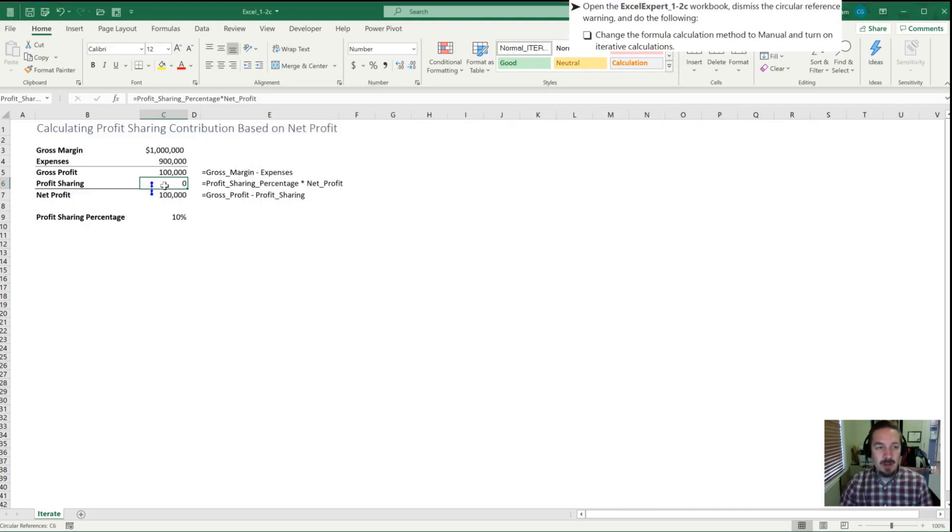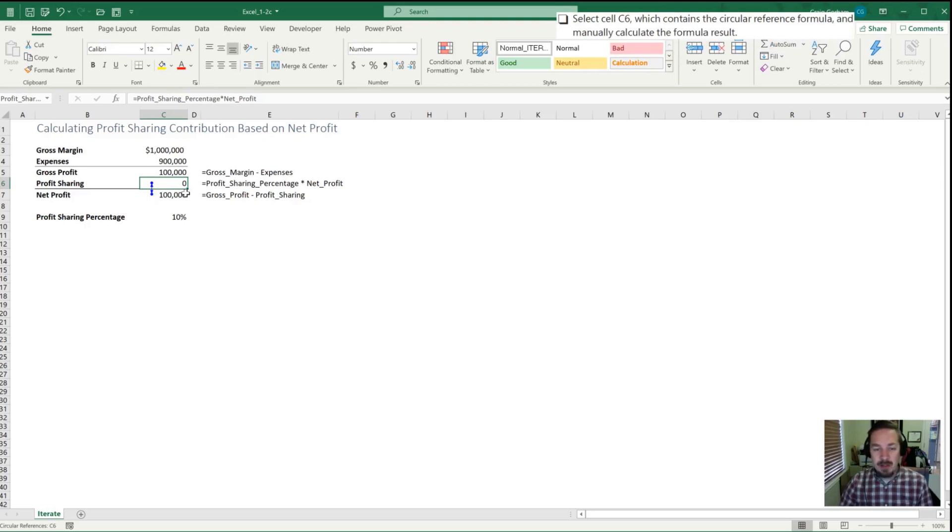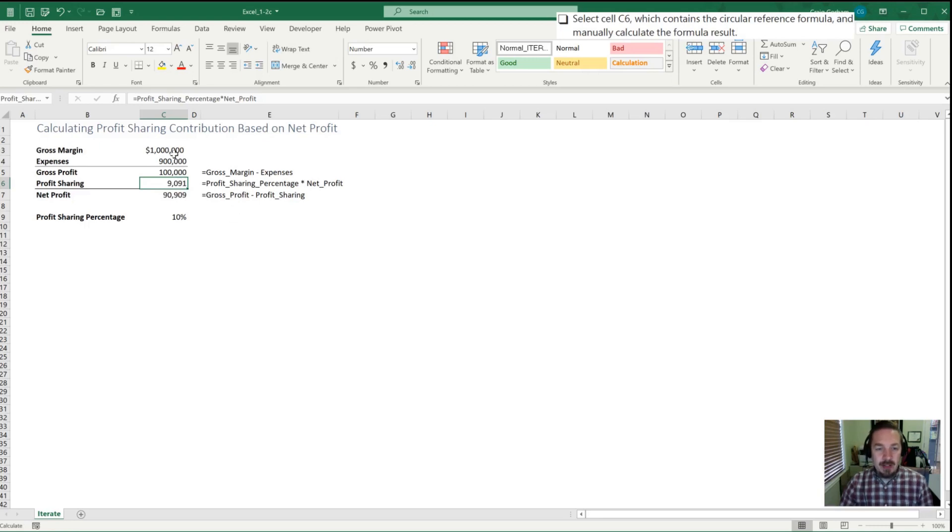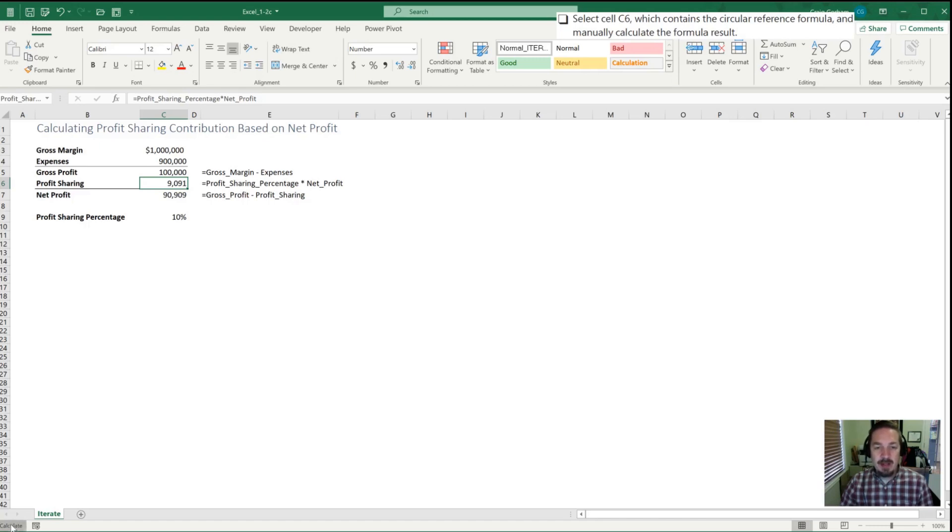Okay, so our next step here is to select cell C6 and we're going to manually calculate the formula result. Now there's a couple ways that we can do this. Typically, most users would hit F9, and once that's done, we now have a calculation that's occurred and we have a value in the cell that wasn't here before. The alternative way is often in the bottom left-hand corner you'll see this calculate button, so we can click that button and that also performs a calculation function.